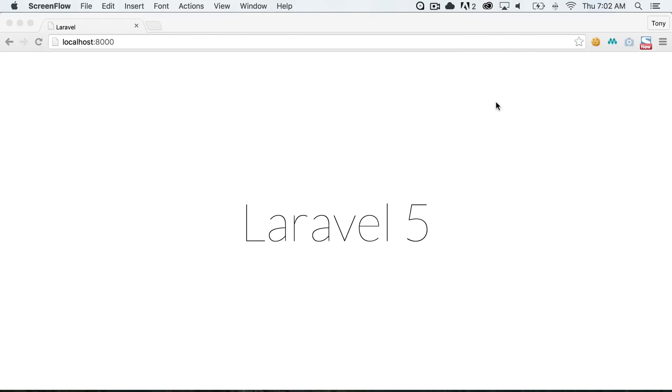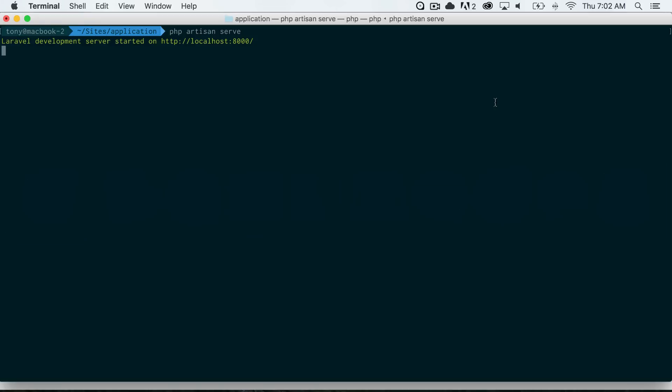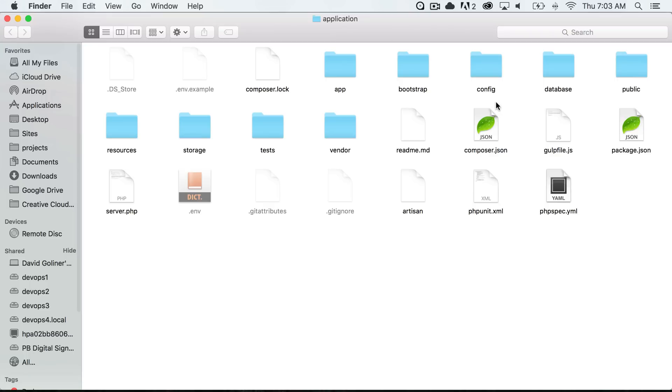In this video we are going to go over the Laravel code structure or the file structure contained within a new Laravel app. I'm going to go ahead and open up all the files inside of my finder and you can see that we have the folder structure for a basic Laravel application in front of us. I'm just going to go over each of these folders and give a brief summary of what each of these do and what they contain.